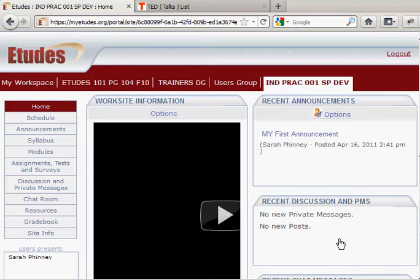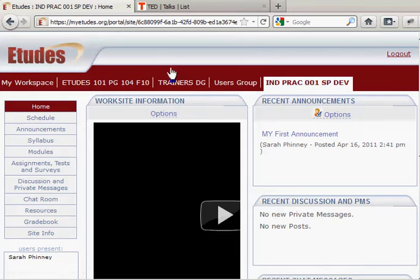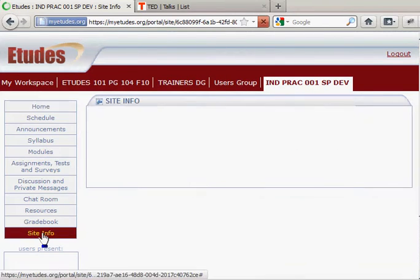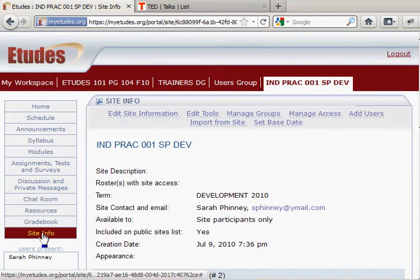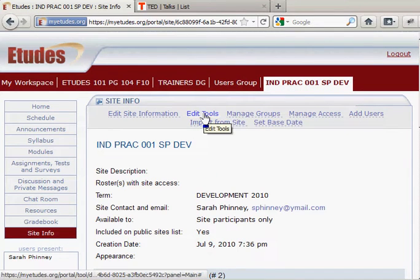I'm going to add a web content tool to my navigation bar. We're going to click on site info and along the top here I'm going to click edit tools.